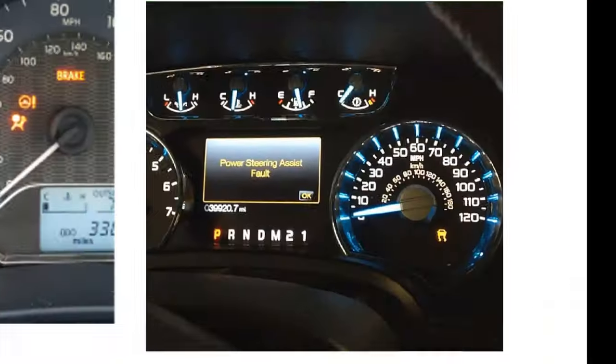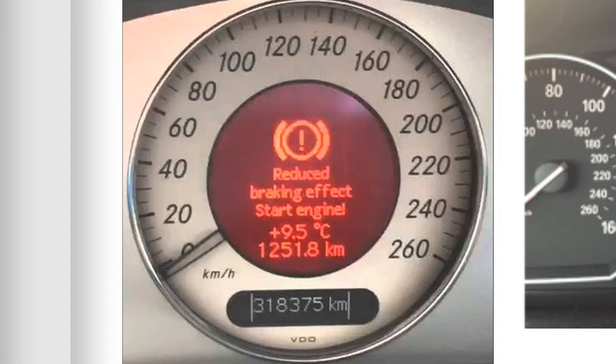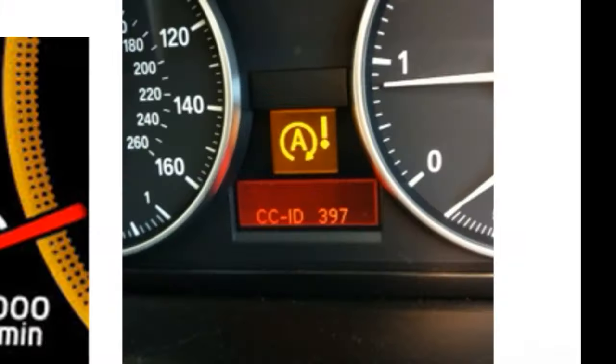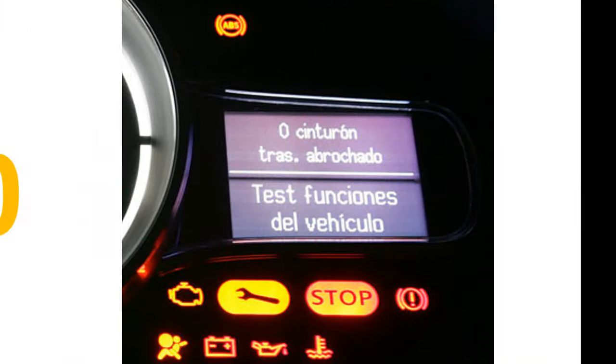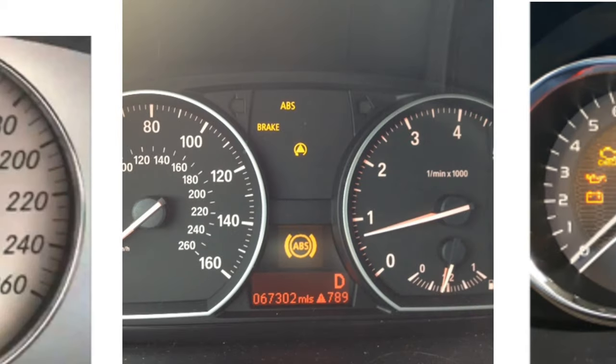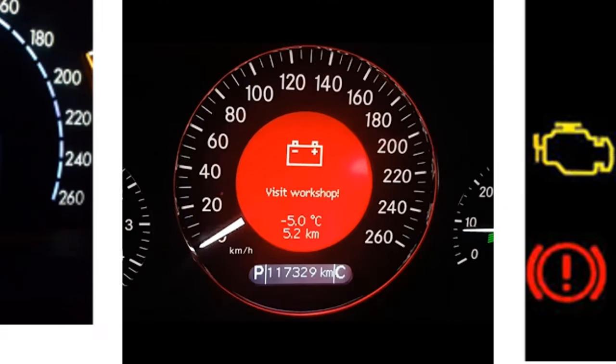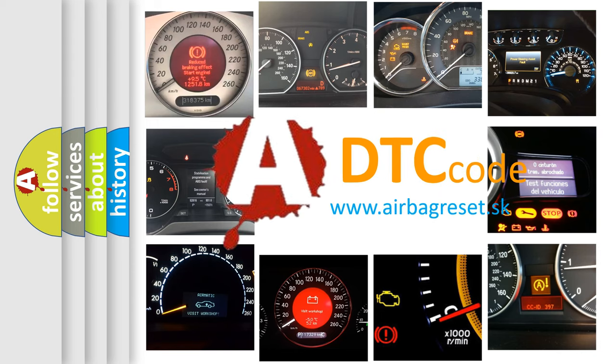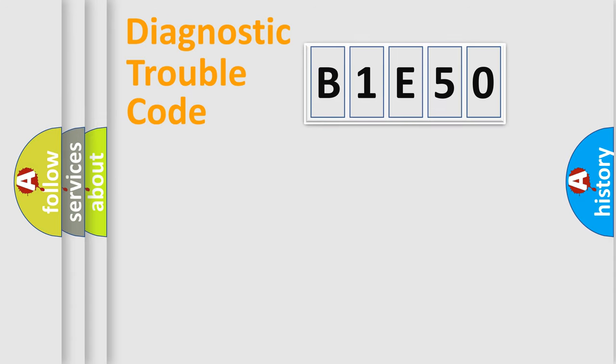Welcome to this video. Are you interested in why your vehicle diagnosis displays B1E50? How is the error code interpreted by the vehicle? What does B1E50 mean, or how to correct this fault? Today we will find answers to these questions together. Let's do this.